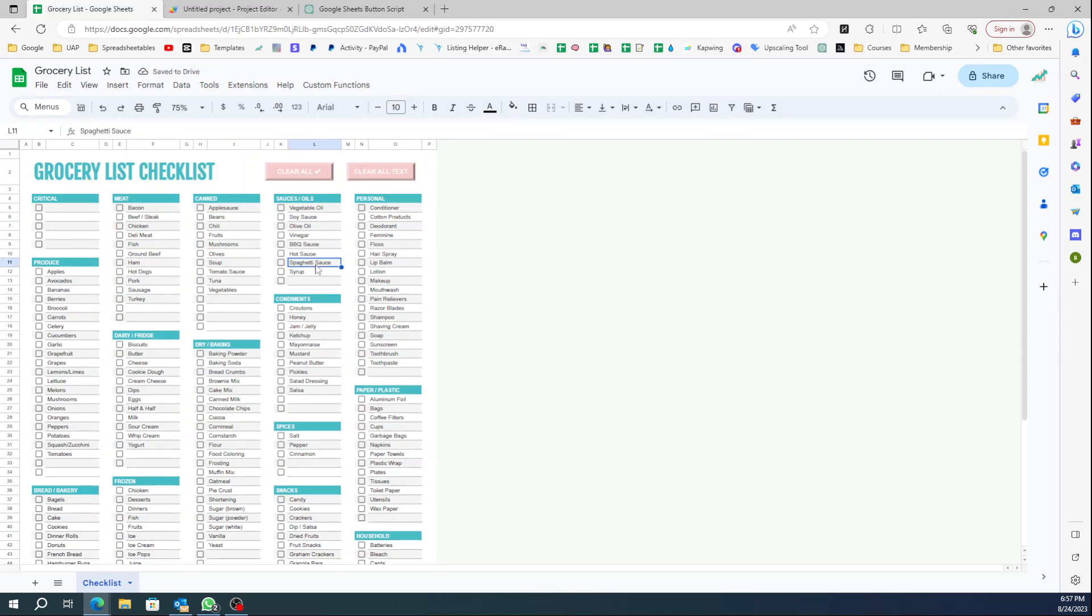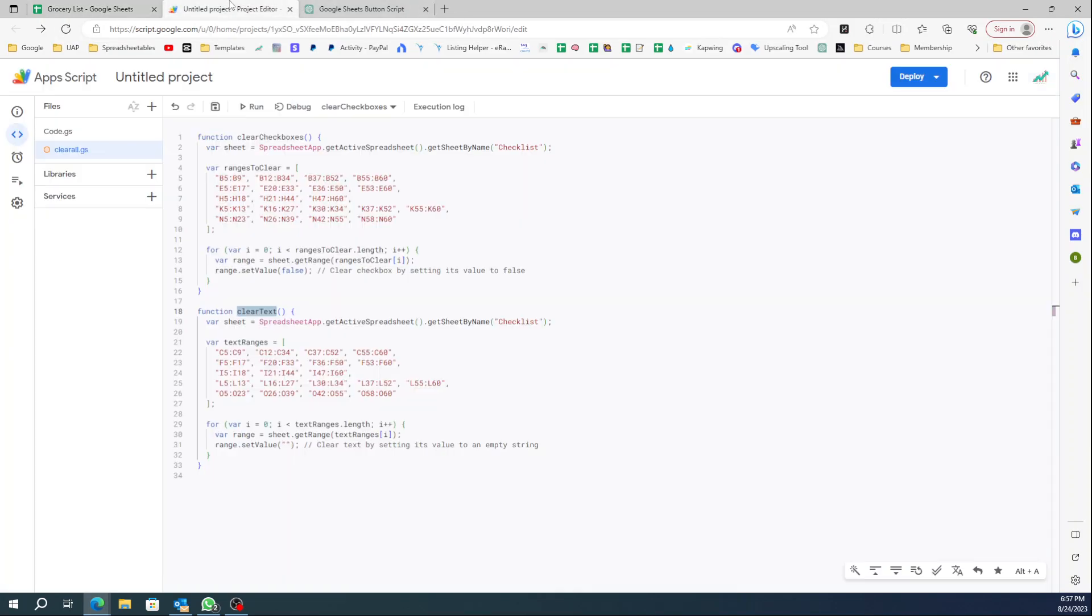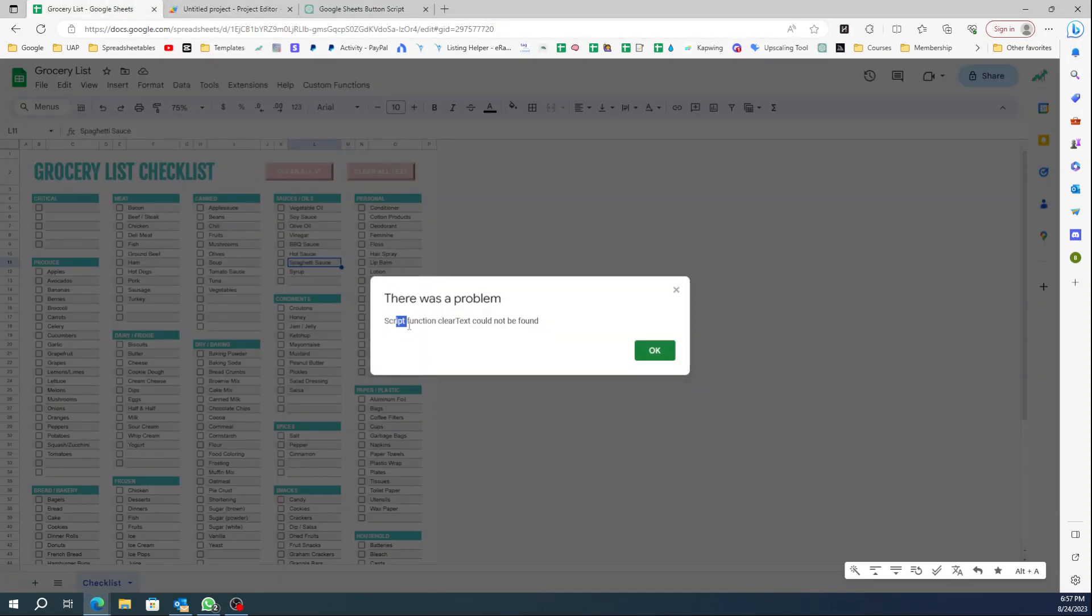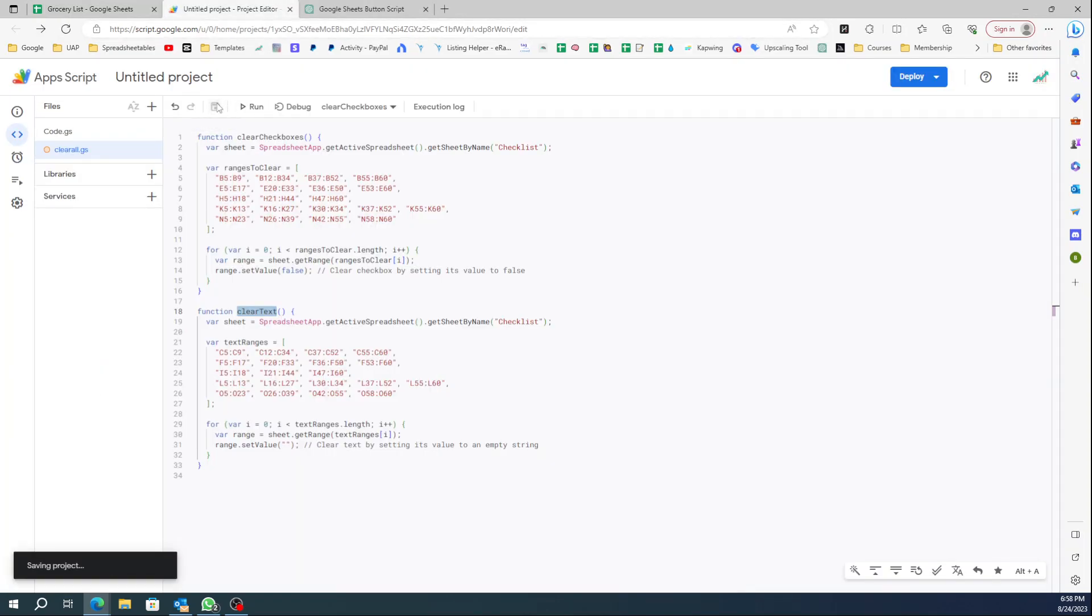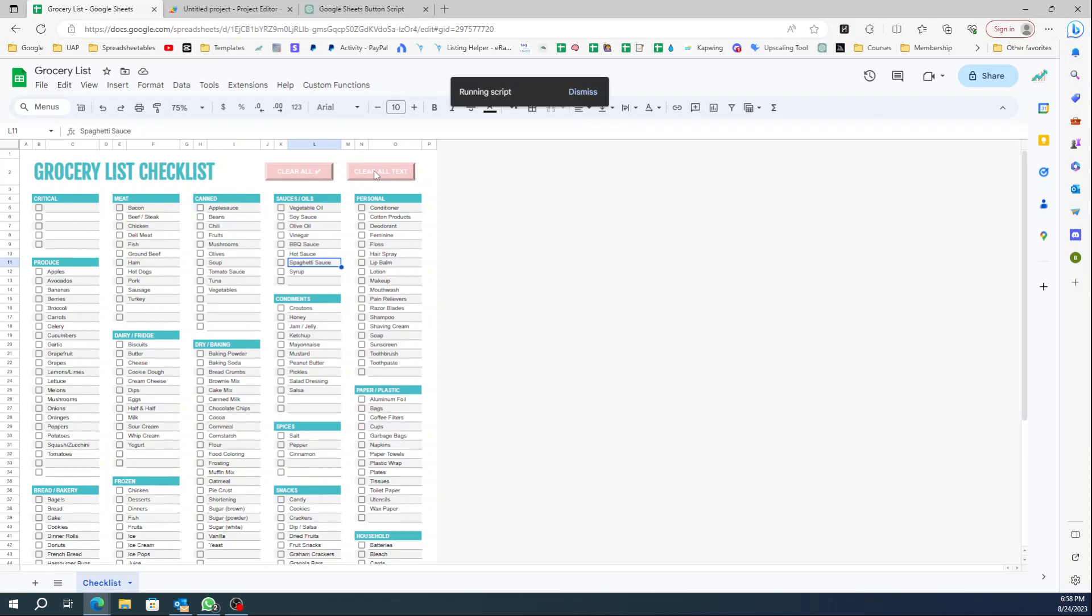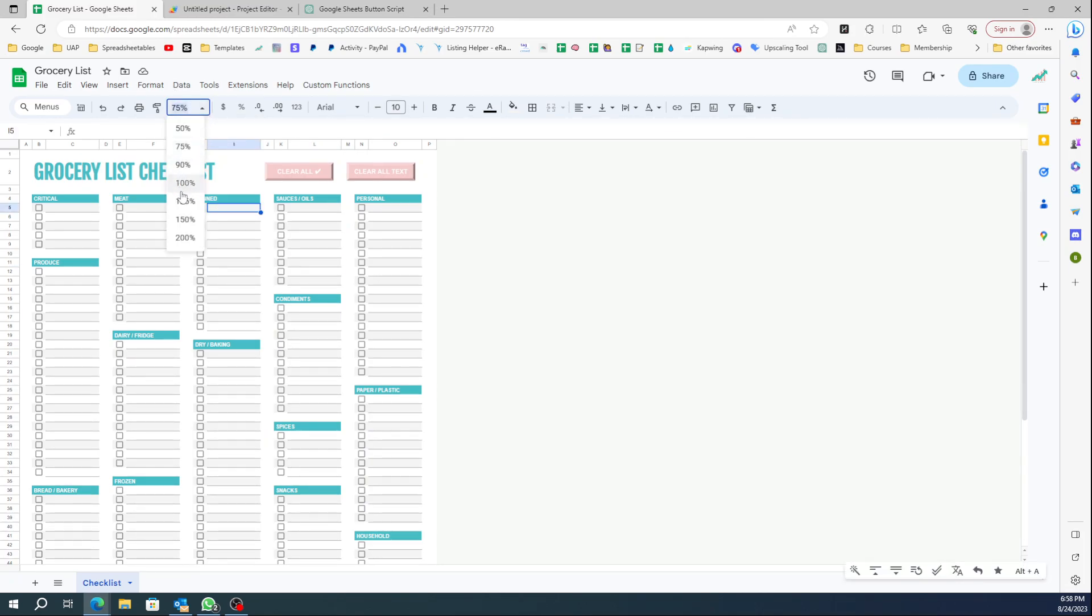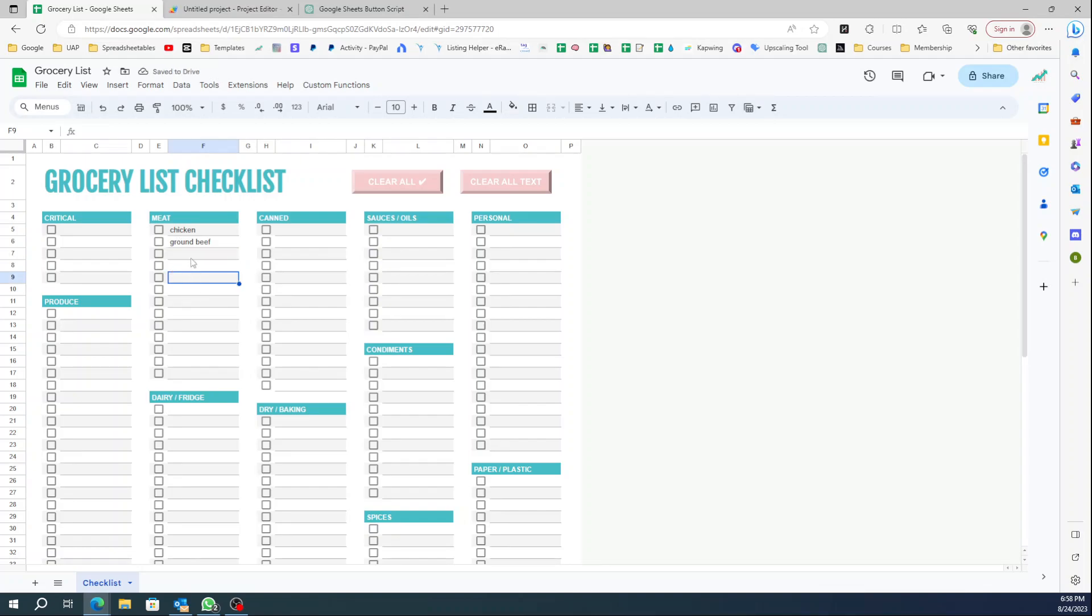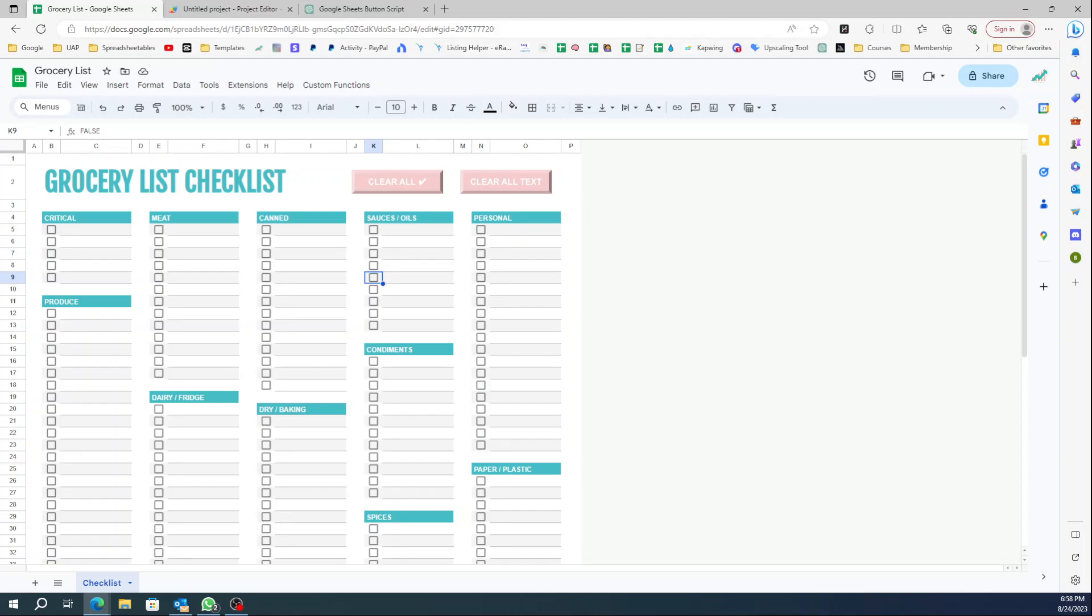Now let me test. I hope it works - you can always Control Z if it doesn't work. Oh, it says 'script function clearText could not be found' and that is only because I did not save my script. Let's try it again. Now all the text is gone and you can just come over here and enter chicken, ground beef, whatever you need for that day. Then you can select items once you purchased in store, and then you can clear the checkboxes and you can clear all the text.